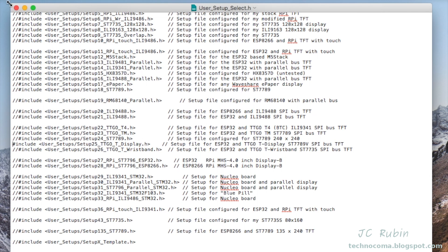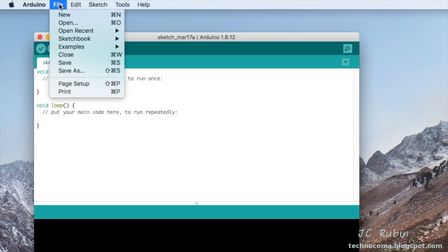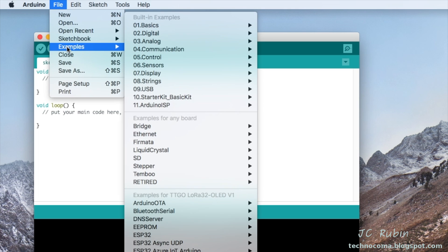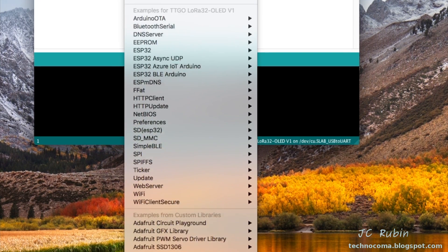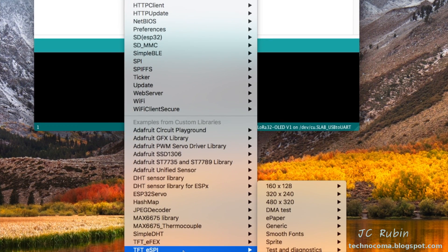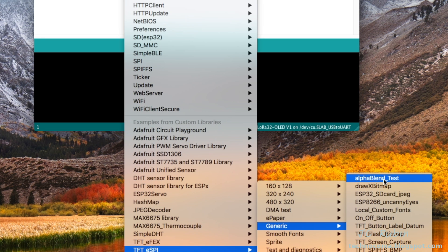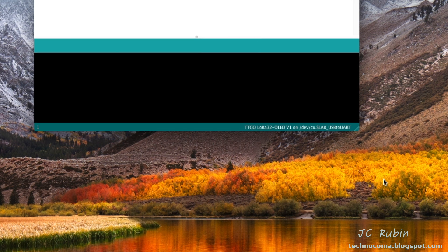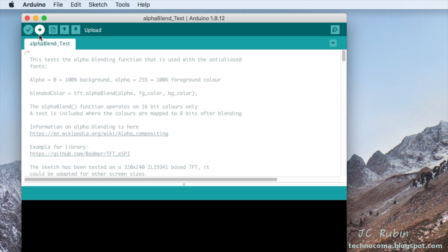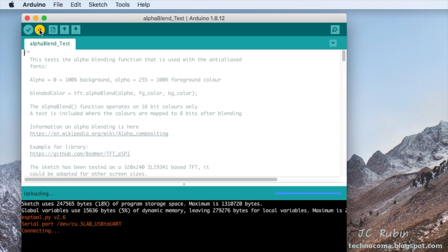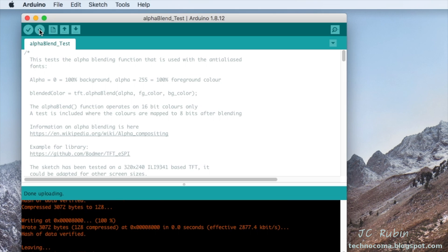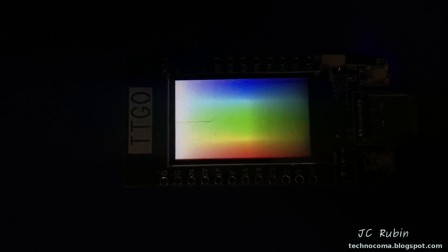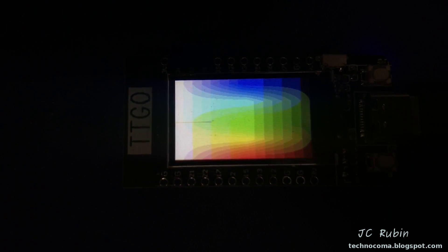Now we're gonna test it out. We're gonna go over to File and down to Examples, then we're gonna scroll all the way down to TFT_eSPI, then we're gonna scroll up to Generic and then all the way up to the top is the AlphaBlend Test. I'm gonna select that one, then I'm gonna hit the right arrow to push the code to the device. Once this code push is completed, we'll have a look at the ESP32. As the device cycles, we could see that the demo is working just fine. We're gonna call this portion complete and move on to the next step.